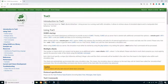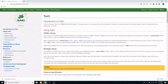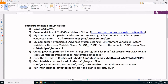Let us now look at the procedure to install TraCI for MATLAB. Firstly, we need to download and install SUMO. The procedure can be found in the last video I made. In the next step, we must download and install TraCI for MATLAB from a GitHub link. The link is provided in the description.